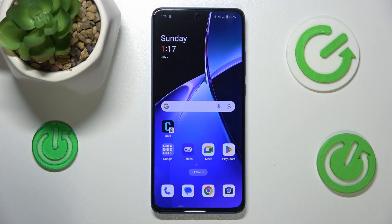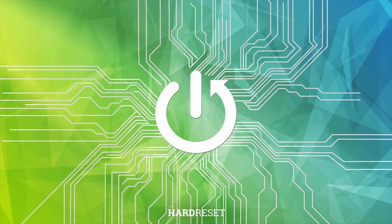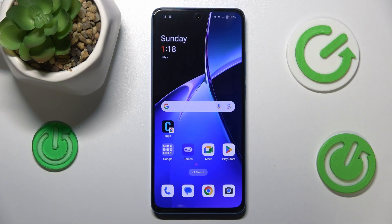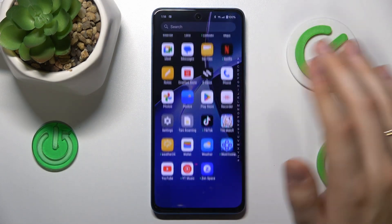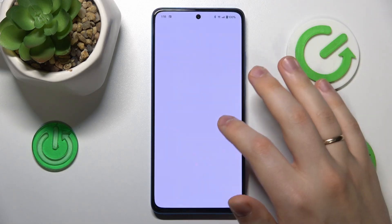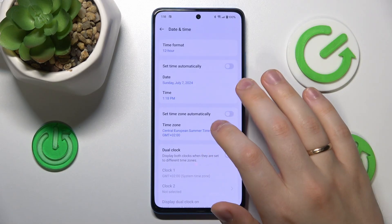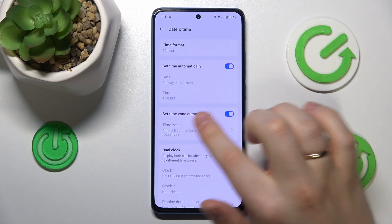This is OnePlus Nord CE4 Lite and today I'll show you how you can fix the Wi-Fi connectivity problems on this. I recommend that you begin by properly synchronizing the time and date on this phone. In order to do that, launch settings, then enter the additional settings category, open date and time page and switch on the set time and set time zone automatically options.